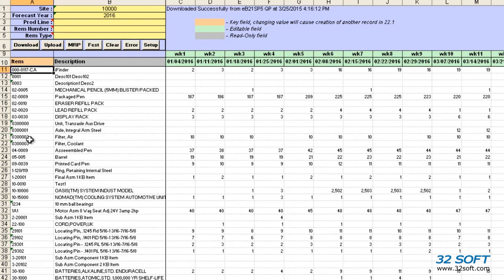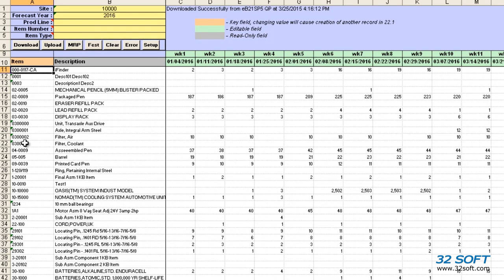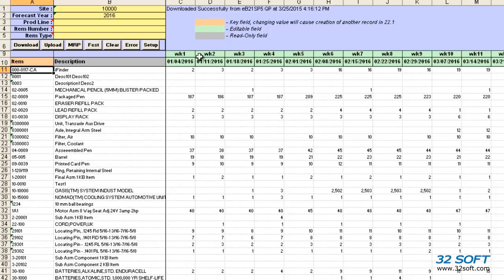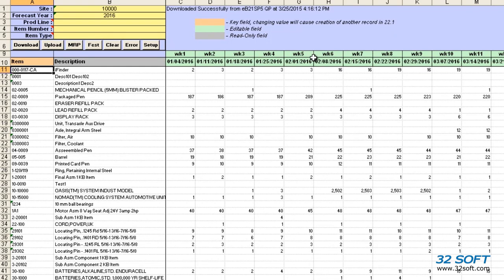And we can see that it did. Please note that this data loader is available in either of two versions. The loader used in this demonstration allows users to update the forecast weekly. Our other version of the loader allows users to enter the forecast monthly and the loader will split into weekly buckets in the background.